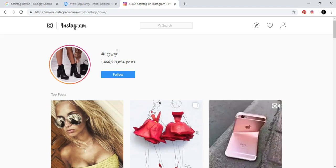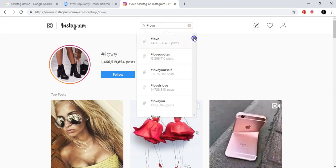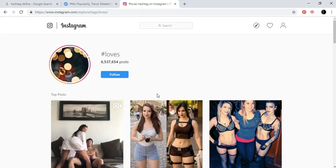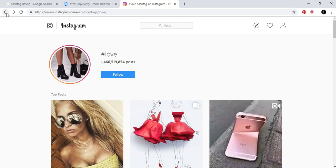A smart way to do it in the beginning is to use hashtags that don't have so many posts. For example, if you want to post something about love, 'love quotes' would be better if the hashtag fits your post, because love quotes has 12 million posts. And 'loves' would be even better at 6.5 million. Your specific post is going to compete better with other posts because there are fewer posts in that category.